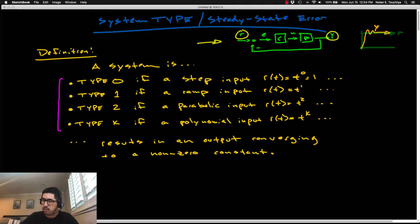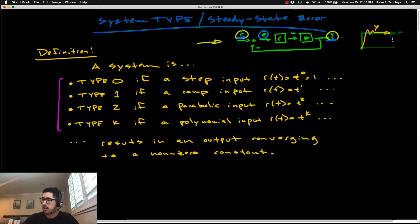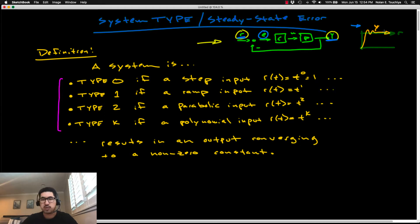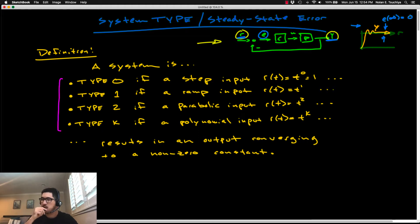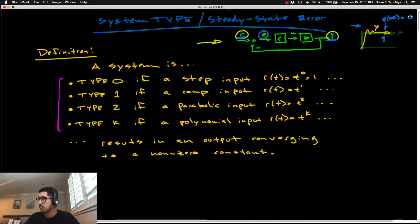The error is always the difference between r and y — it's r minus y — basically the difference between what you want and what you actually have. If you're trying to track a step reference and your output oscillates a little but eventually tracks right along that reference value, that's great, because what that implies is that your steady-state error, e(∞), is equal to zero. You've got perfect tracking if the steady-state error is zero, and ultimately that's the goal.